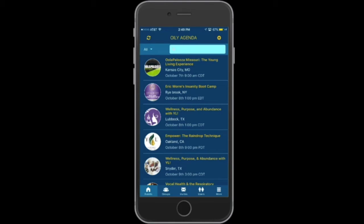At the bottom there you'll see there are five tabs: the events tab, the groups tab, the invites tab, the users tab, and the more tab. We're going to go through each tab and show you how this app works. Starting out on the events tab — this is your home screen. This is where you can search for any of the upcoming events in Oily Agenda. You can search for an event by city or state name, by category, or by the event name.